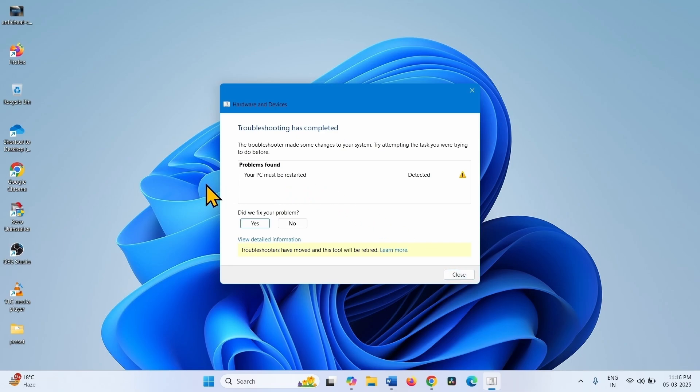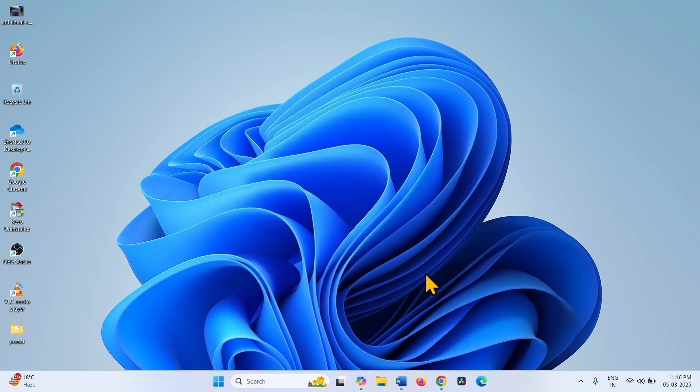Problem found. Your PC must be restarted. Close the Troubleshooter and restart your computer.